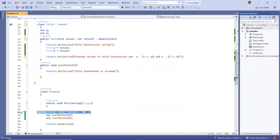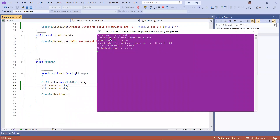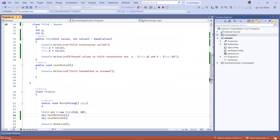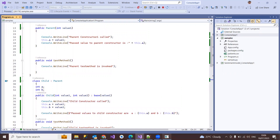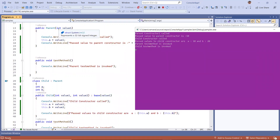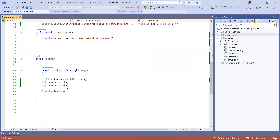I'm instantiating the child object by passing 10 and 20, since the child class constructor takes two values. When I run this, first the parent constructor is called — that's printed first — because as soon as we instantiate, it takes the two values, invokes the parent class constructor, and passes 10. The value 10 is available there and the message is printed from the child class constructor.